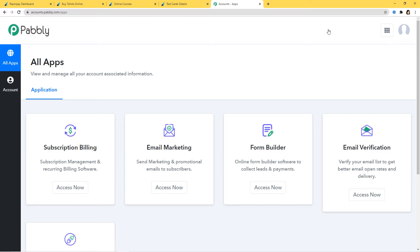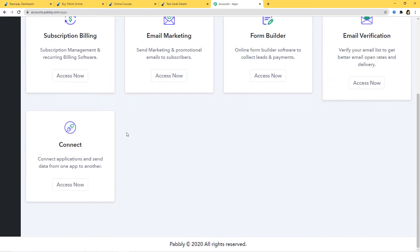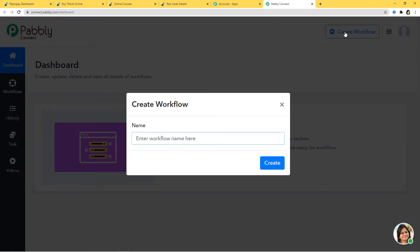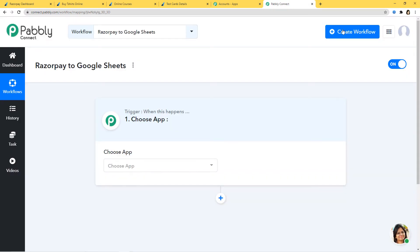I would like to mention one more thing — you can try out this integration in Pabbly Connect absolutely free. If you want, you can create your account right now and set up your own automation. The link is available in the description box below the video. I will scroll down and at Connect, I am going to click on Access Now. This is the dashboard of Pabbly Connect, and now we are going to create a new workflow named Razorpay to Google Sheets. We are going to integrate Razorpay and Google Sheets using Pabbly Connect.